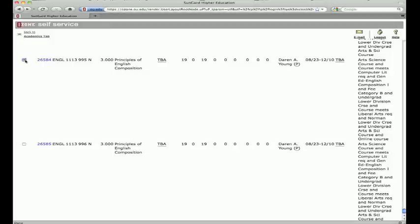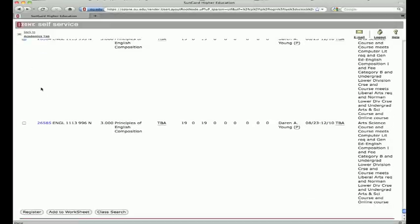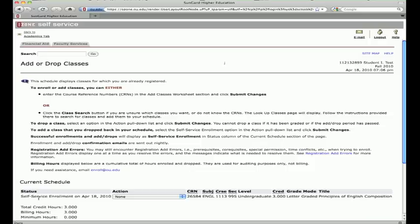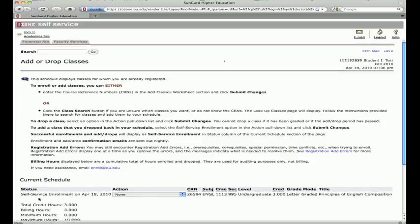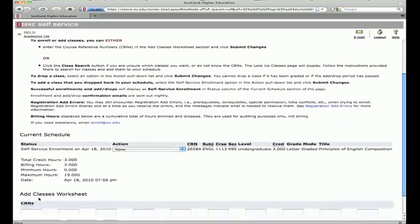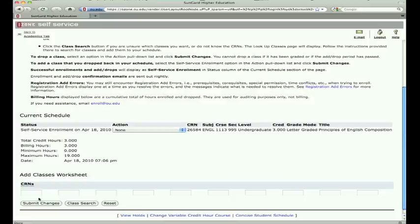Once you have selected the course by clicking on the box, scroll down and either click Register to actually enroll in the course, or click Add to Worksheet to identify it as a course in which you are interested but not yet chosen to enroll. However, courses added to the worksheet will not be saved once you log out.